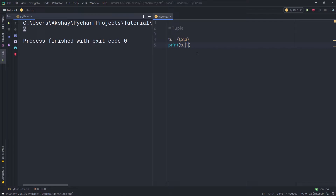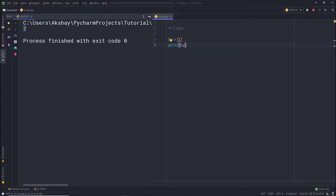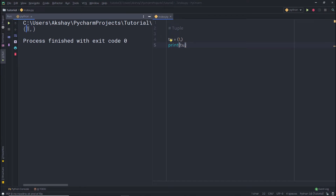What if you want to create a tuple with just one value? If you specify only one value in parentheses and print it, you are going to get a simple integer value — this is not of type tuple. So, to write a tuple containing a single value, you need to specify a trailing comma after the value to indicate this is a tuple. Now when you print it, you are going to get the tuple result with that one value inside.